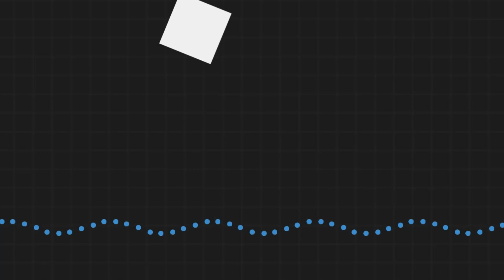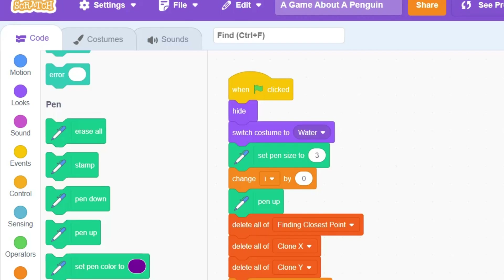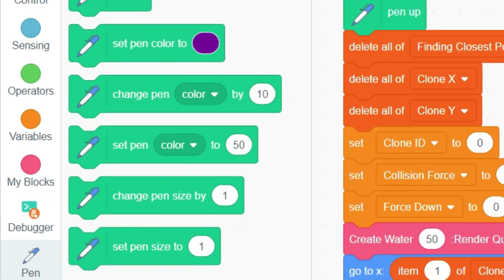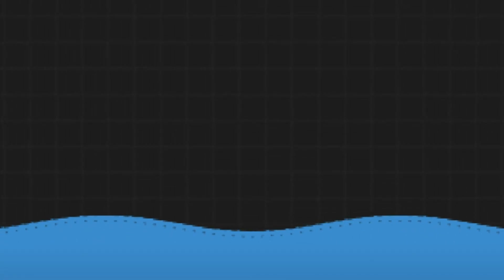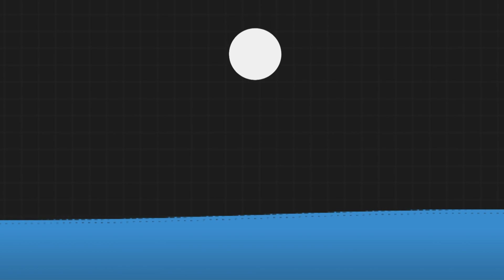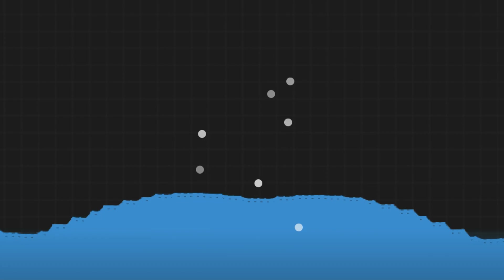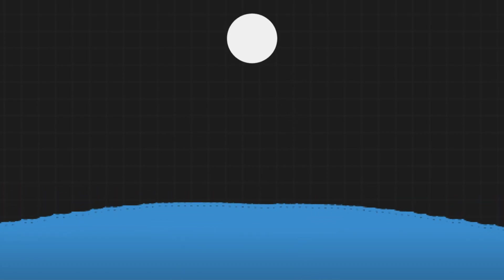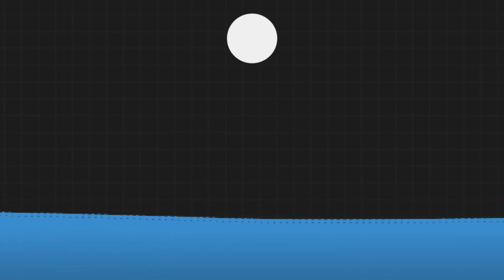To recap my water physics video: my water works by linking a series of points that are all bobbing up and down using a trigonometric sine wave. Then, using the pen feature in Scratch, I link all the points together and fill in the other parts. This creates a simple wave, but doesn't have any attached physics for objects or moving things.